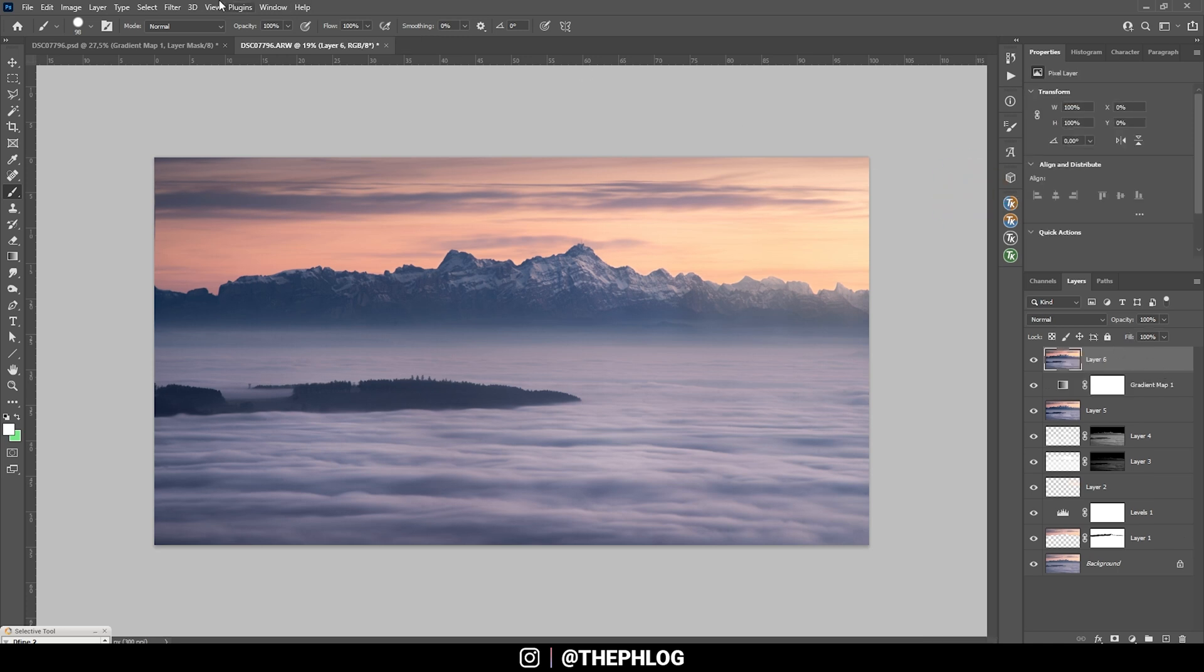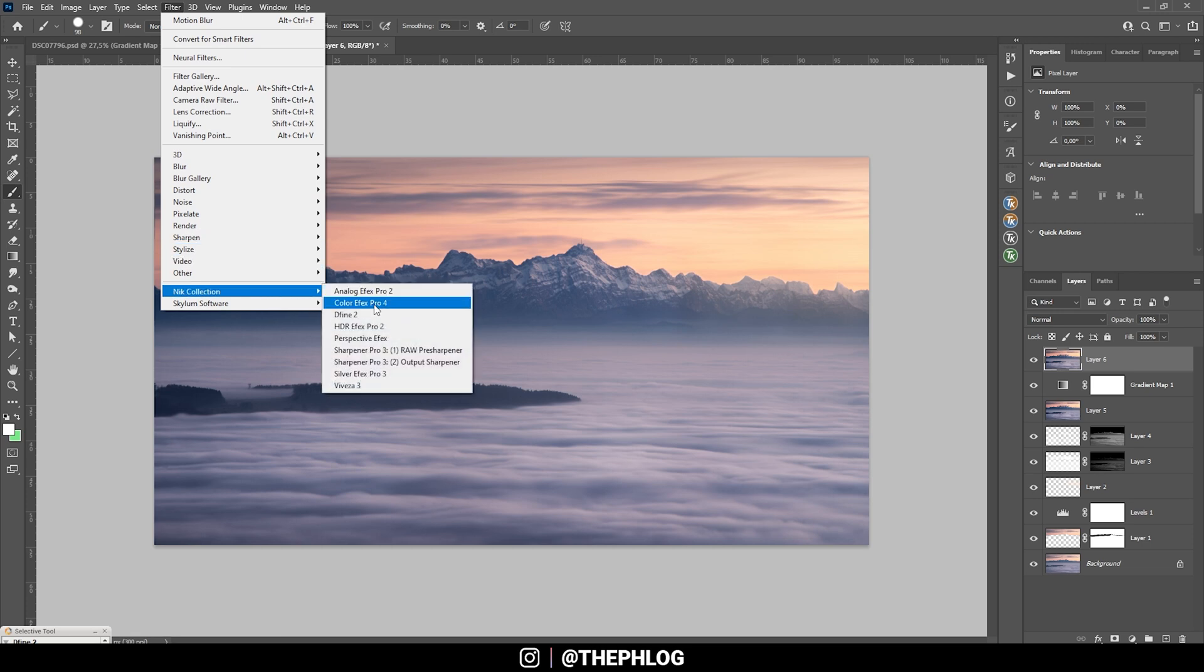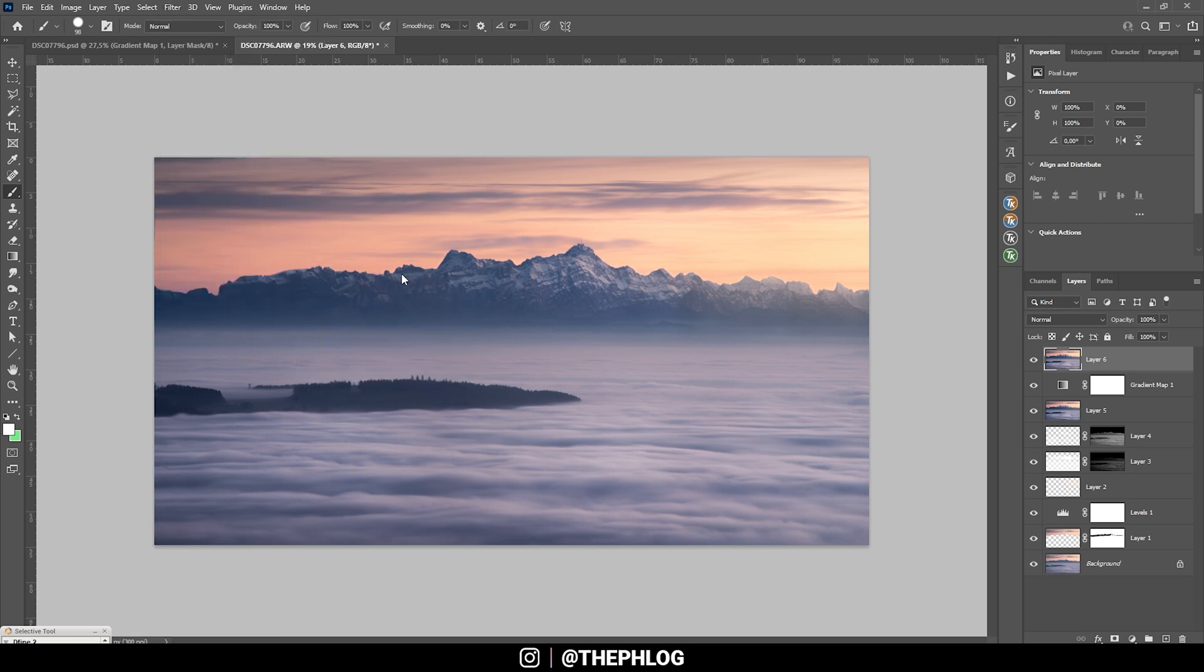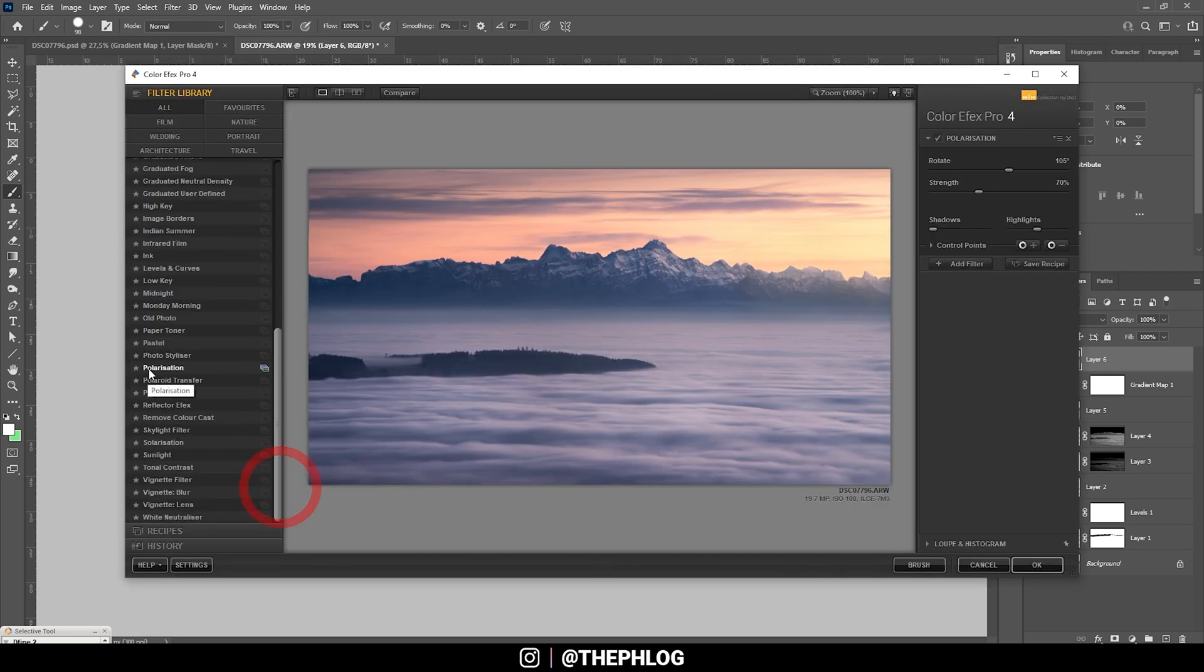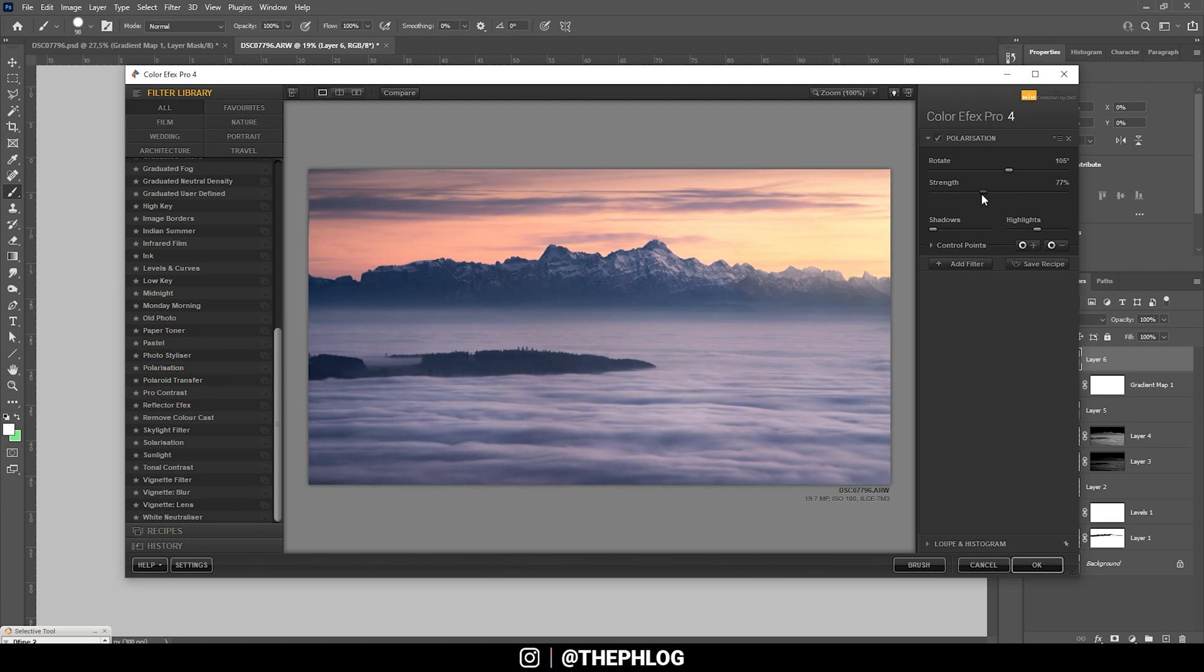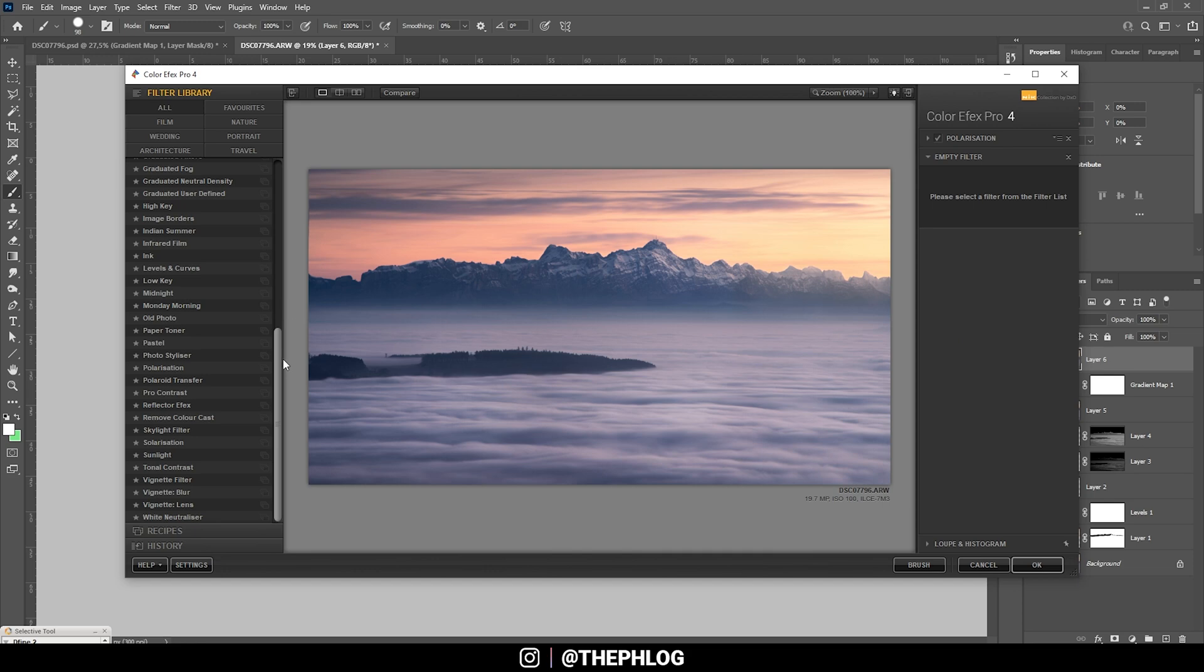And at this point let's take a look at the Nik Collection plugin. First off I am going to check the polarization effect, which will just make the colors look a lot cooler. I think a little bit is already enough here, and I think I want to check another filter, the Skylight Filter in particular to make it look a little warmer. But that's too much.